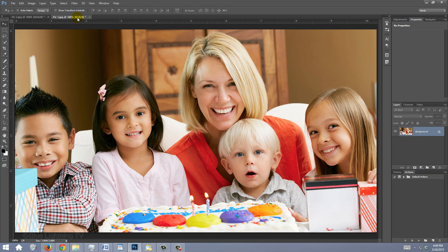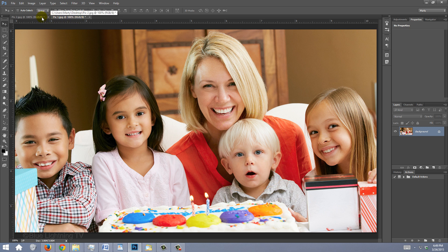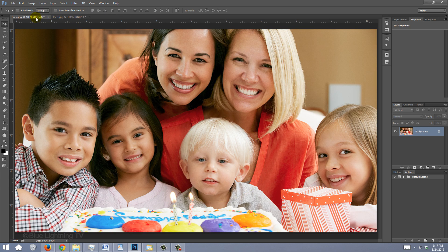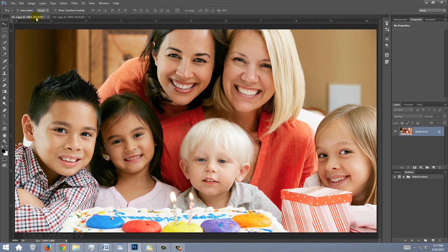Open a photo that has a face you'd like to replace, as well as the photo of the face you'd like to replace it with. I downloaded these from Shutterstock.com. The first step is to bring the preferred face onto the other photo.